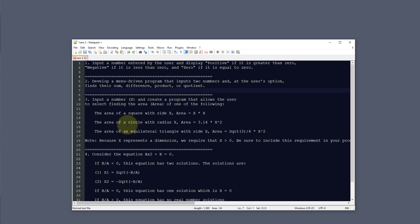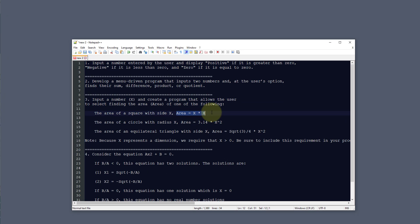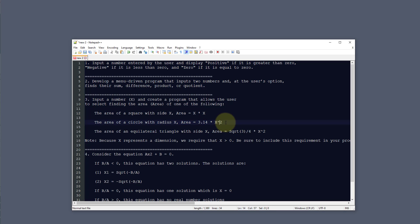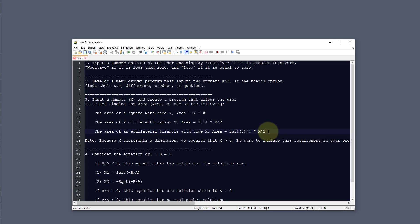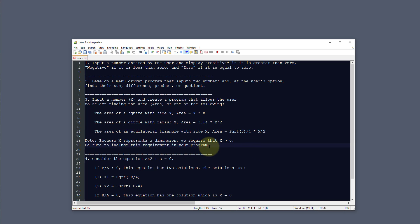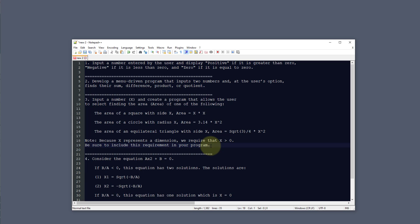Challenge number three is to input a number and create a program that allows the user to select finding the area of one of the following: the area of a square with side X (area = X times X); the area of a circle with radius X (area = pi times X to the second power); or the area of an equilateral triangle with side X (area = square root of 3 divided by 4 times X squared). Because X represents a dimension, we require that X be greater than zero.